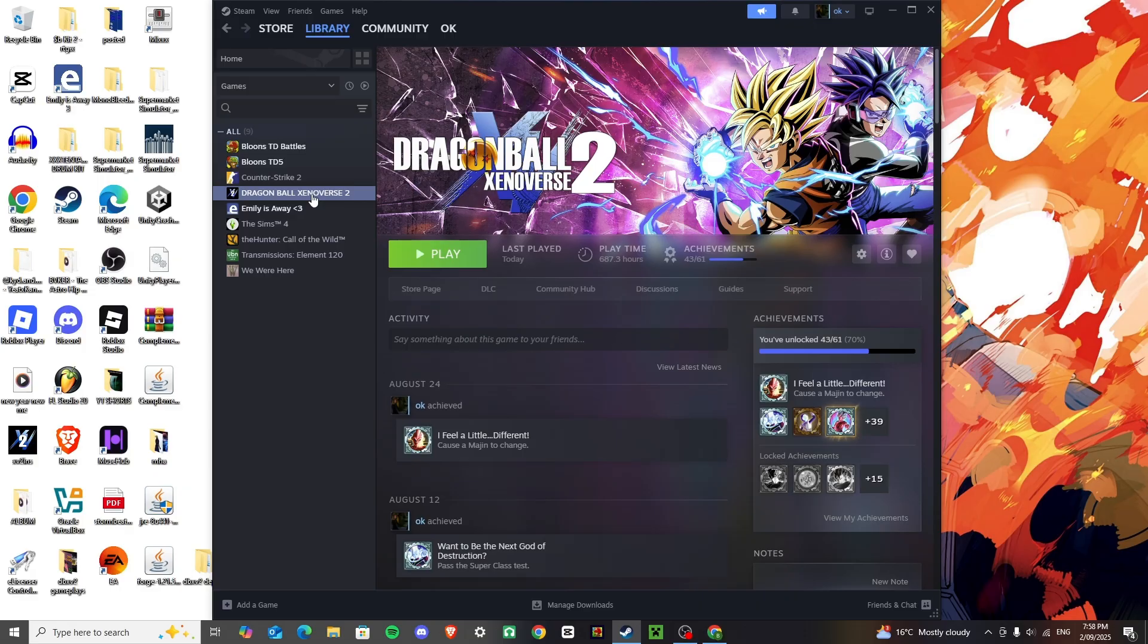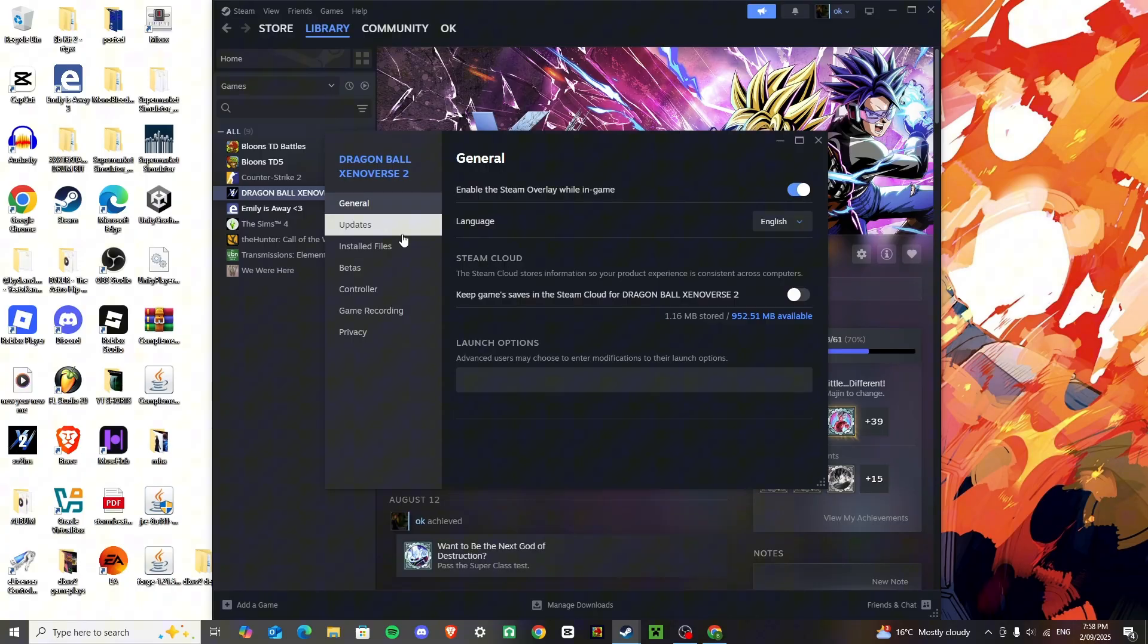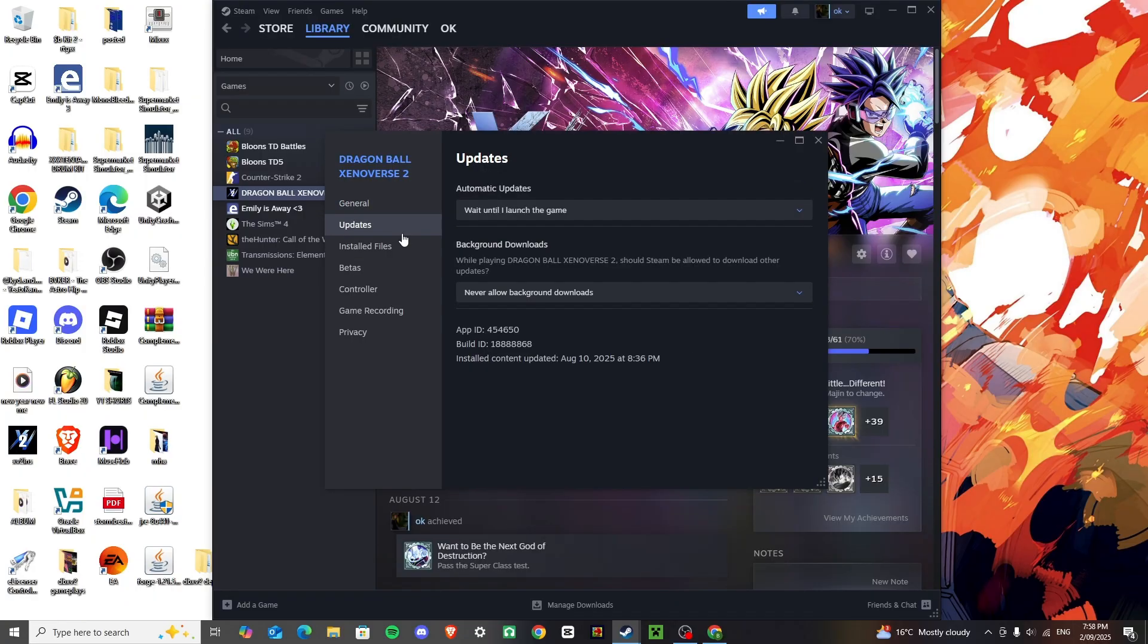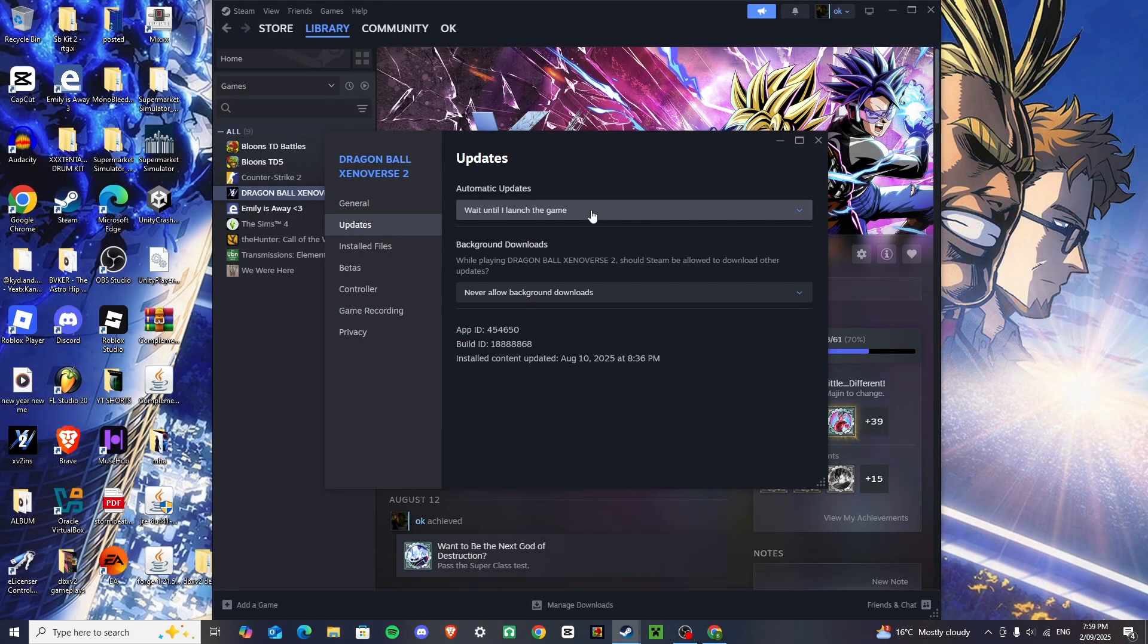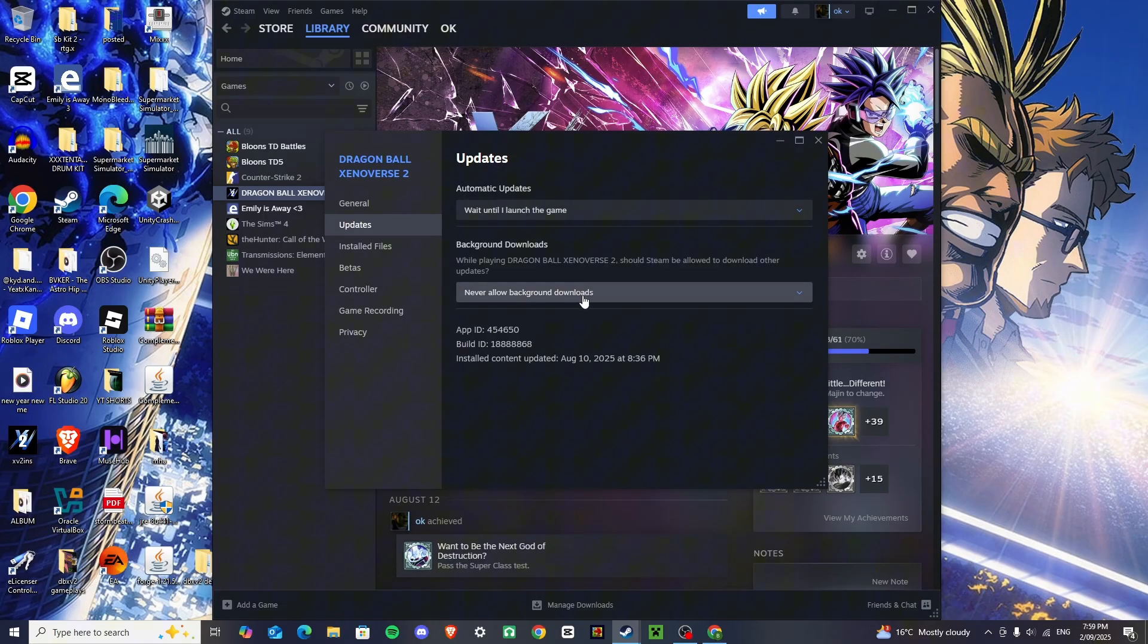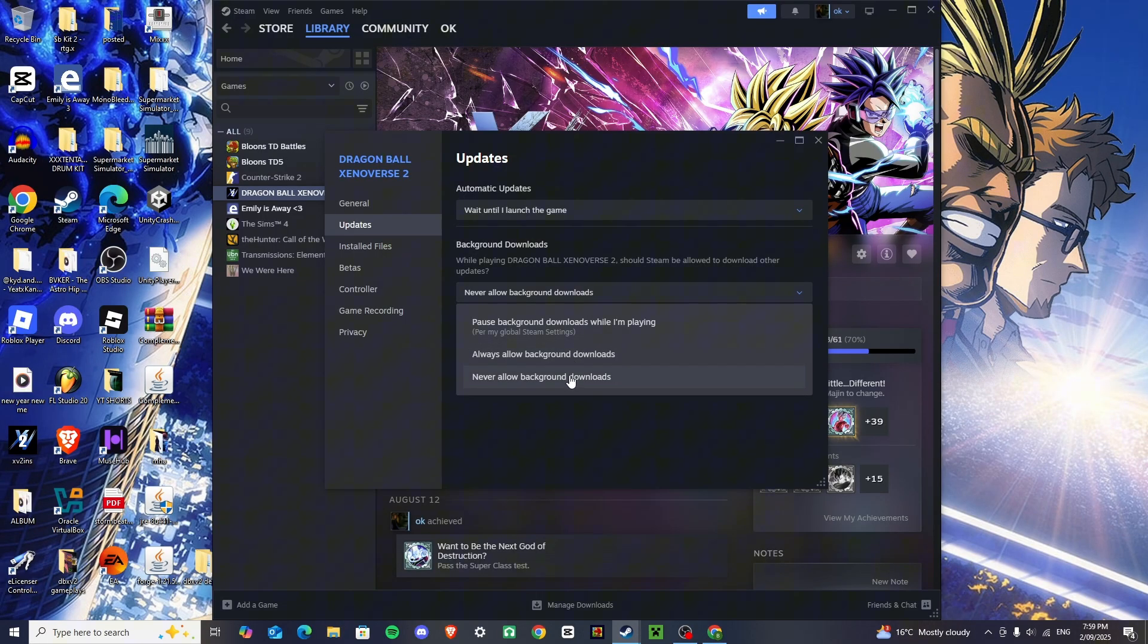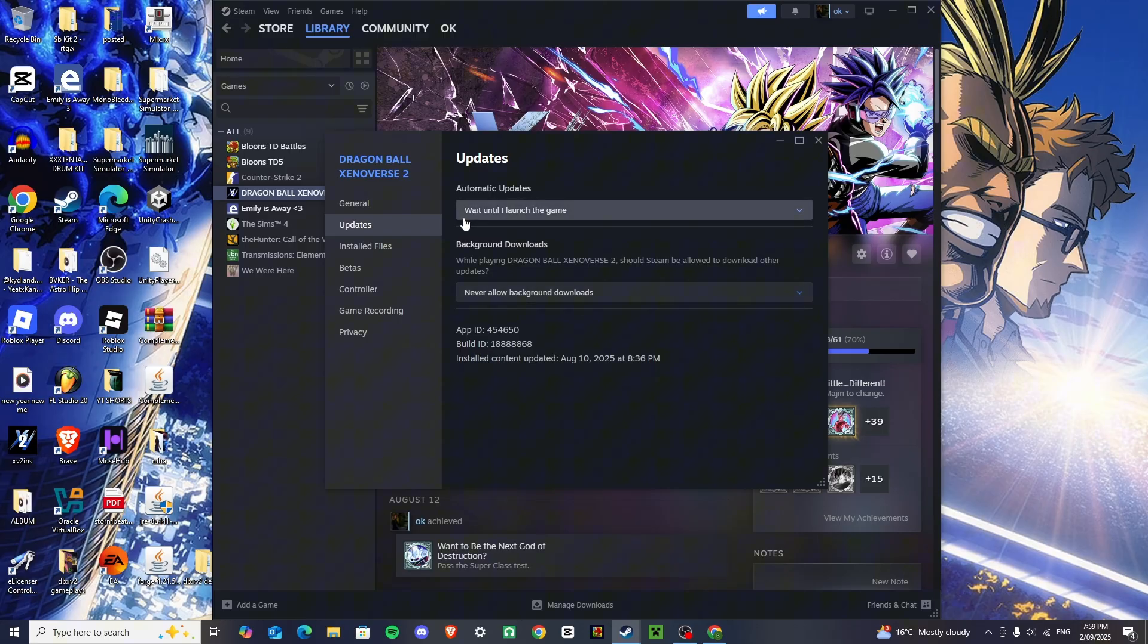First thing you're going to want to do is get on Steam and go to your library, and I want you to click settings and then properties, and then go to updates, and I want you to change it to these settings right here, never allow background downloads, and wait till I launch the game.